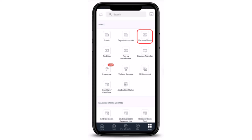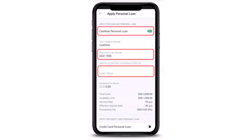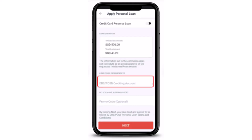Next, under Cashline Personal Loan, toggle the switch to the right, which means you'll have to turn it on. After that, enter your requested loan amount. On the third step, select your preferred loan tenor. Then scroll down and select your DBS/POSB crediting account.